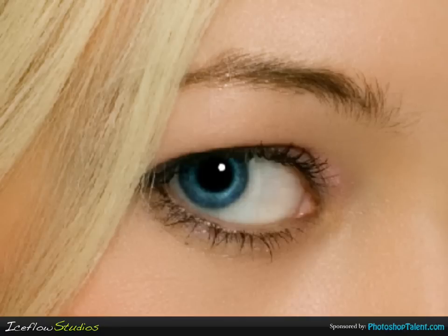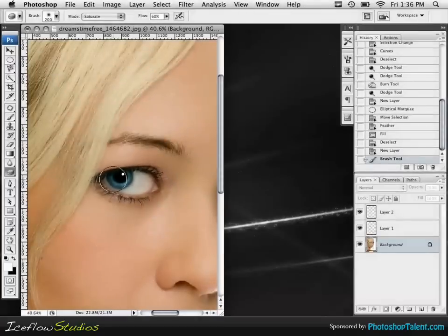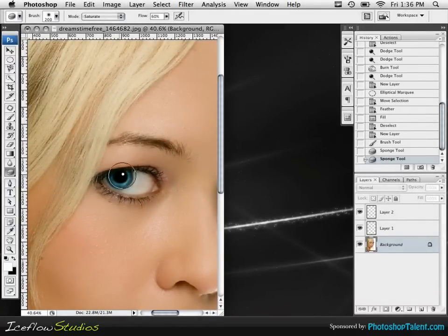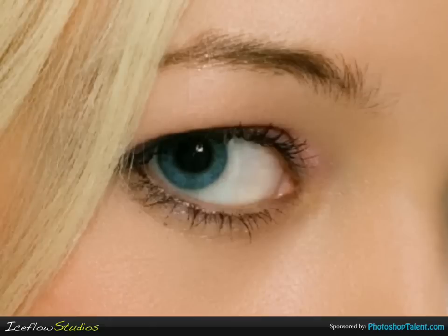If you grab the background layer once again, you can use the sponge tool to saturate the eye just a little bit. And once again, we have our before and we have our after.